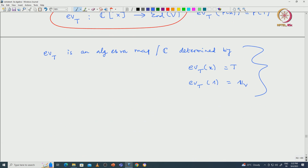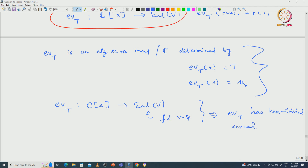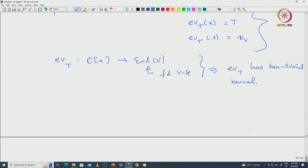Now if we look at this evaluation map, which is a map from C[X] to End(V), the target space is finite dimensional. That implies this map must have a kernel, and in fact the evaluation at T has a non-trivial kernel. Since this map is an algebra map, the kernel of the evaluation map is an ideal inside C[X].